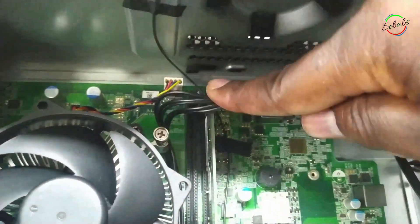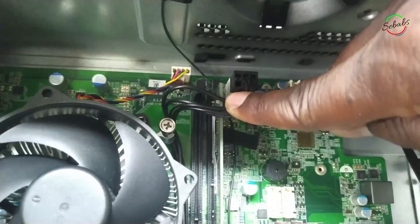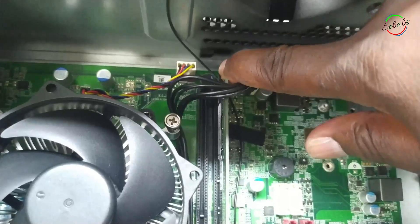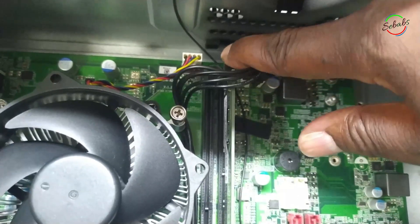So first off, what we want to do is unlock the memory. To do this, we'll just go ahead and remove it.